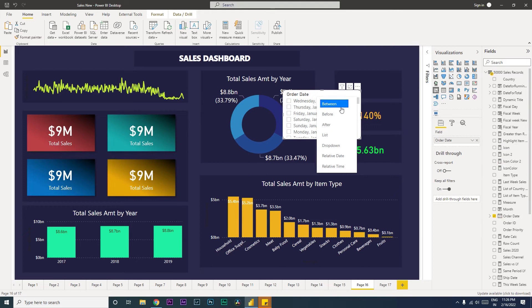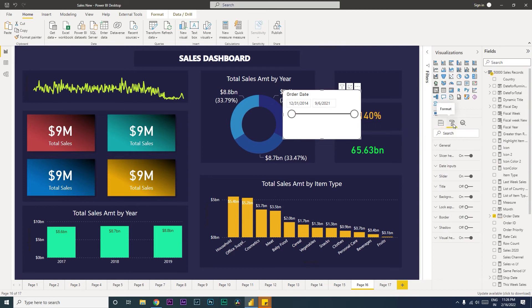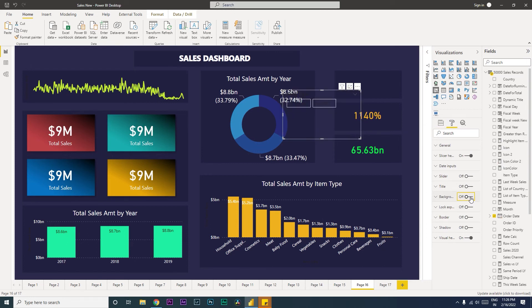For this scenario, we're going to select between. When you select between here, you will get something like this. So let's make a couple of changes here in the format tab. The first thing that we will be doing is we're going to be turning off the slider because we don't need the slider, and then we also don't need the background in this case.